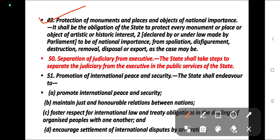Article 49: protection of monuments and places and objects of national importance. It shall be the obligation of the state to protect every monument or place or object of artistic or historic interest declared by or under law made by Parliament to be of national importance, from spoliation, disfigurement, destruction, removal, disposal, or export as the case may be.